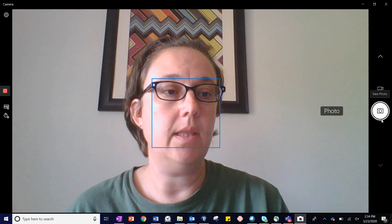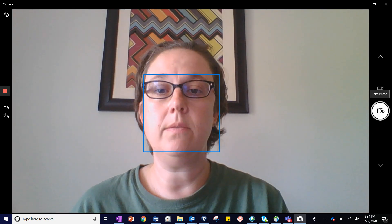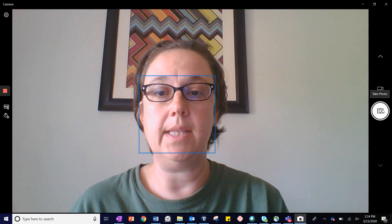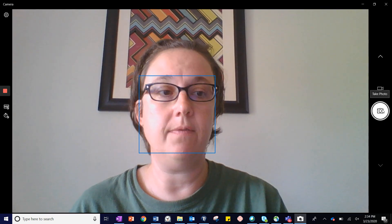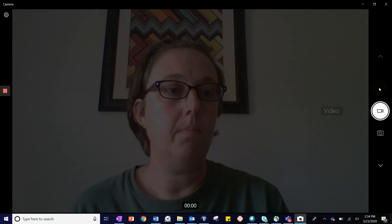Once it's open on your computer, it will probably open in the camera feature, which lets you take photos, but you also have a video recorder.